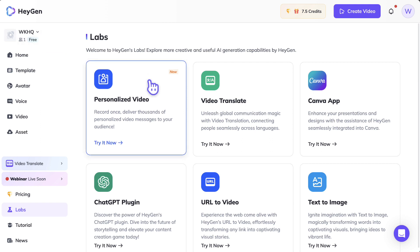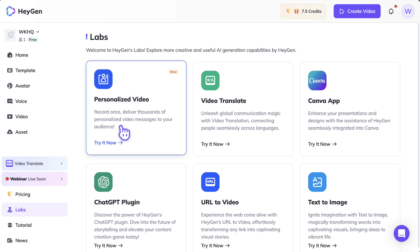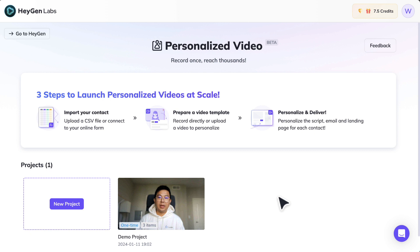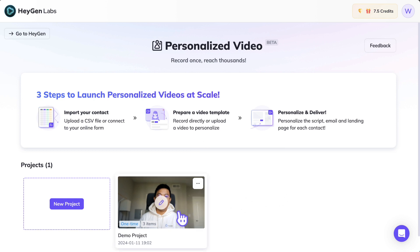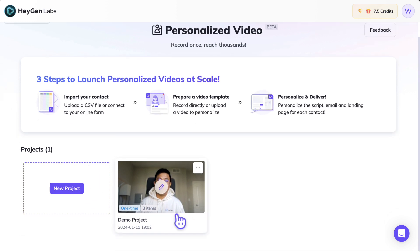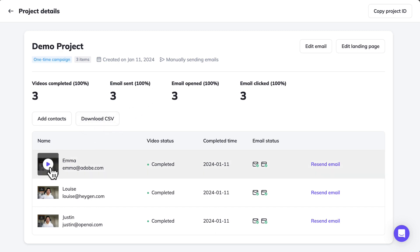I'm inside HeyGen's portal, in the HeyGen dashboard inside the Labs section. On the left-hand side you can click on 'Personalized Video.' It tells you there are only three steps to launch your personalized video at scale: import your contacts as a CSV file, choose a video template (you can pre-record this video), personalize and customize the content, and then deliver those videos out to your audience. Let's have a look at a demo — I think this is Wayne, the co-founder of HeyGen.